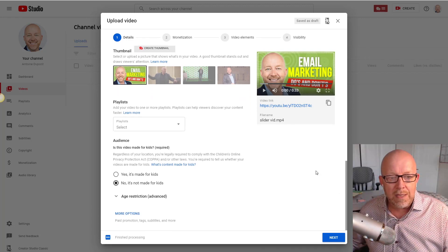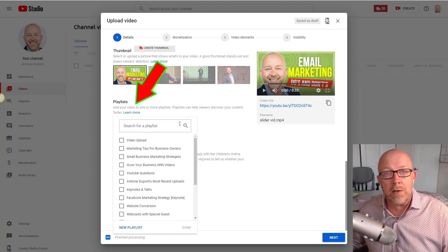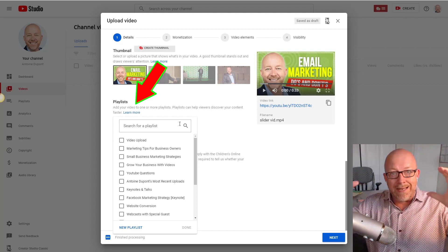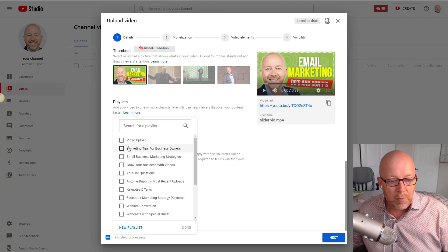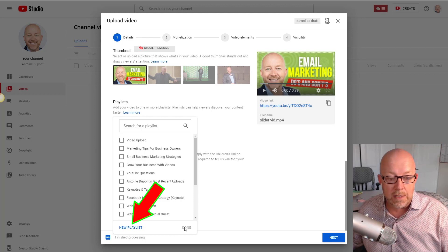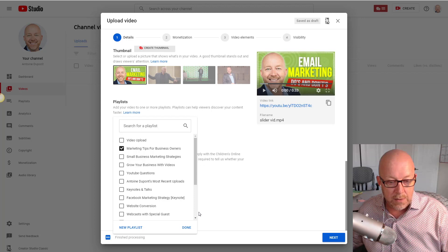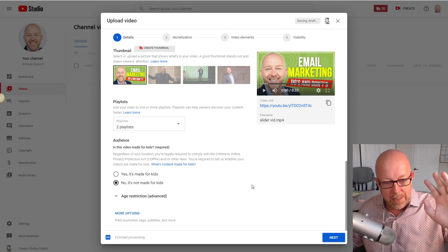Next is the playlist. If you haven't created one, I suggest you do — your channel can have multiple playlists. For example, I have 'Marketing Tips for Business Owners.' If you don't have one, click 'New Playlist,' create it, and click done. I'm adding this video to 'Marketing Tips for Business Owners' and 'YouTube Questions,' then clicking done.